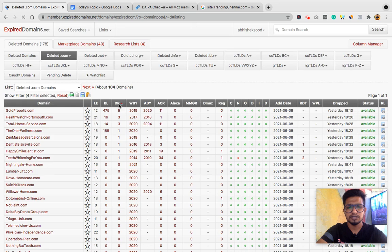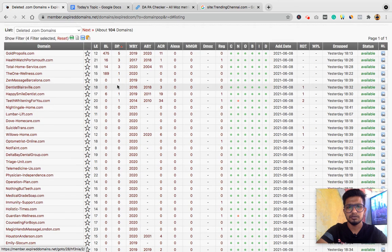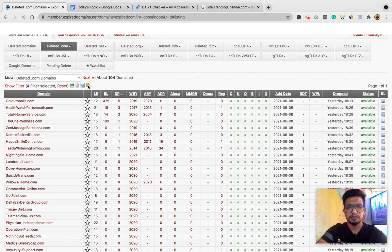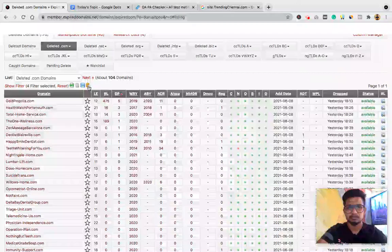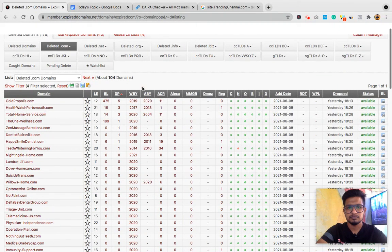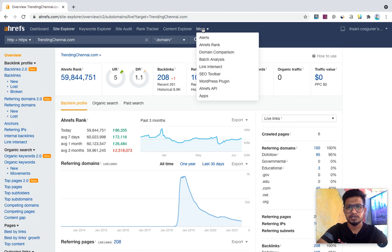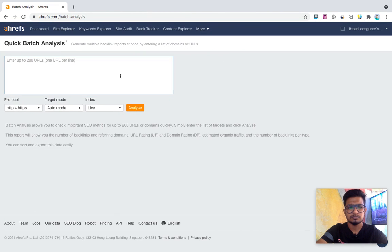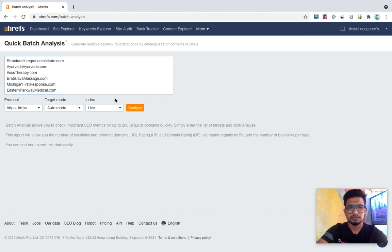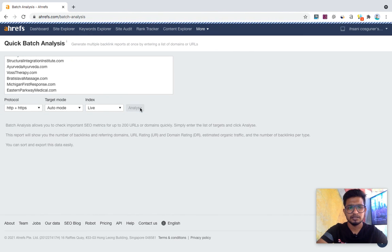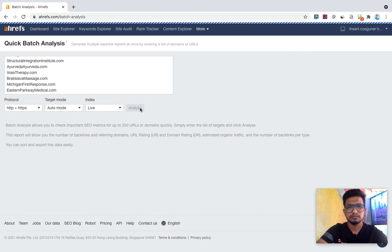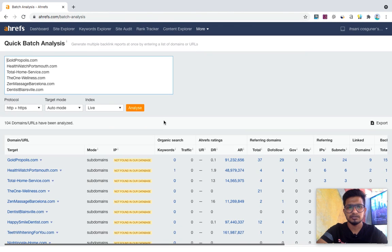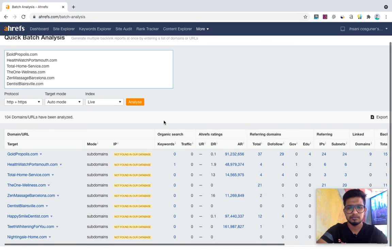Sort the list by domains pointing and copy the list by clicking this icon. Then go to Ahrefs batch analysis and paste it here. And check for the links. It will check links for all 200 domains at once.